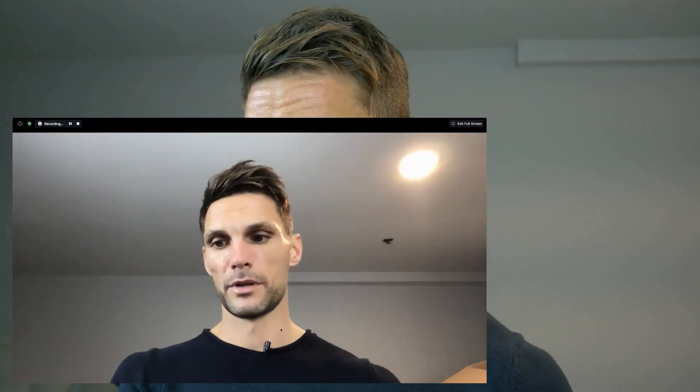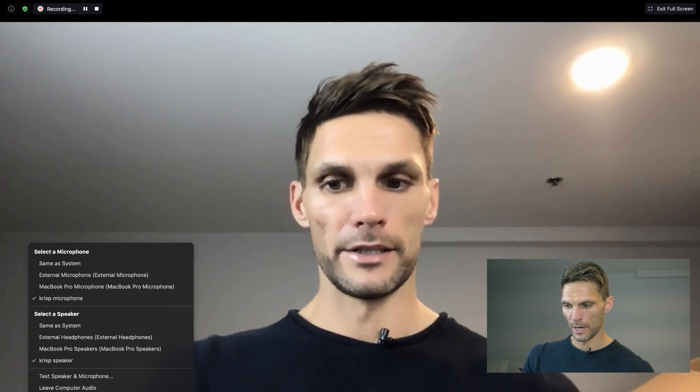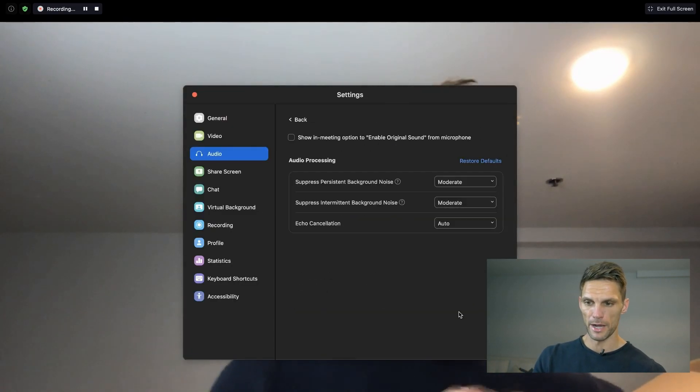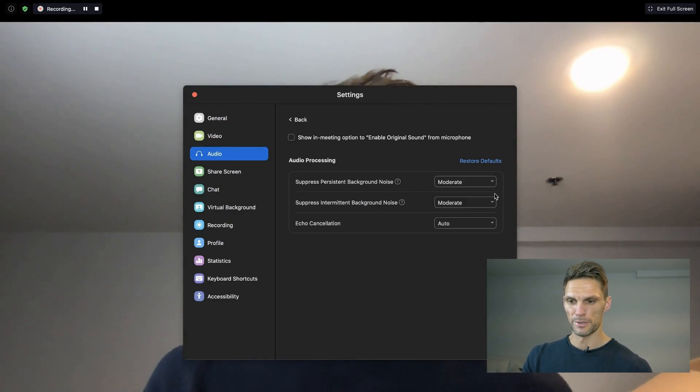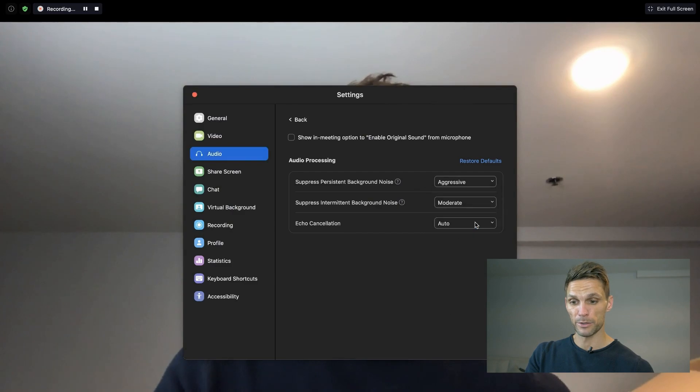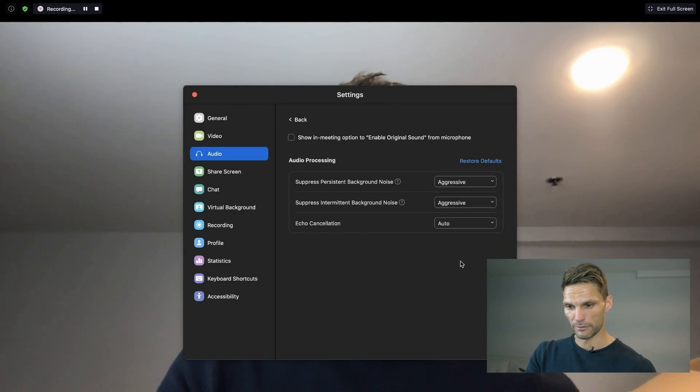That is how you turn on moderate noise suppression for both intermittent and persistent sounds. You can also access these settings while you are in Zoom — just come down to the little microphone, click the arrow, and go to audio settings. From there, come to advanced, and right now I have the noise suppression set at moderate for both persistent and intermittent.